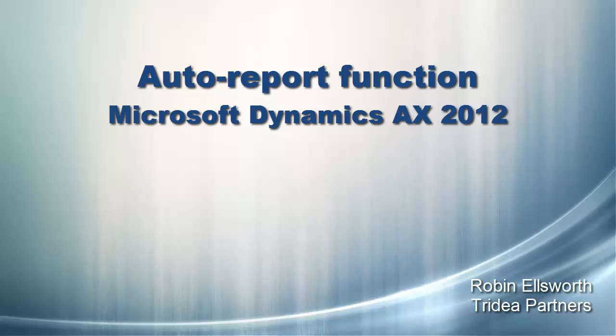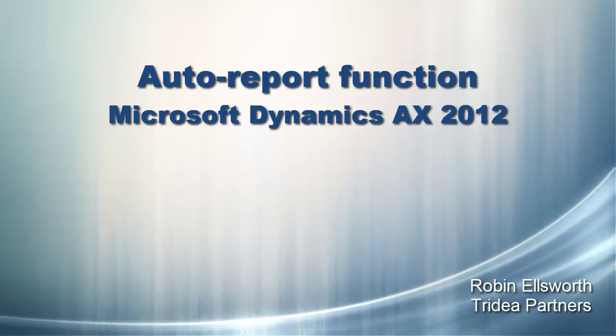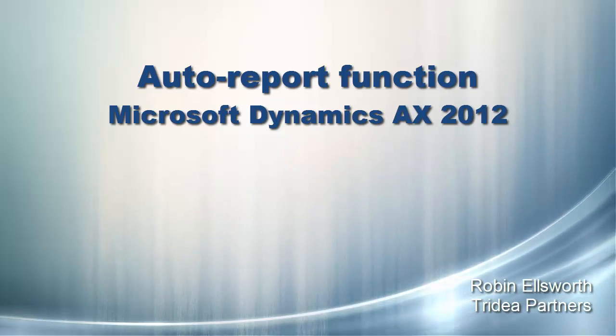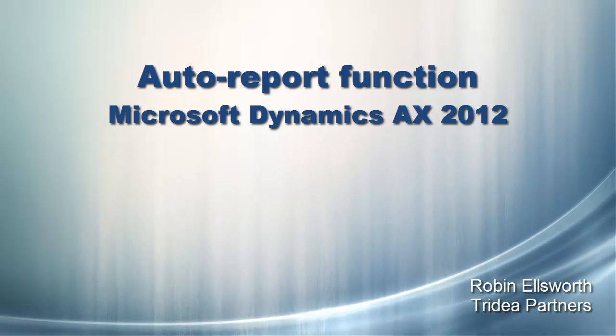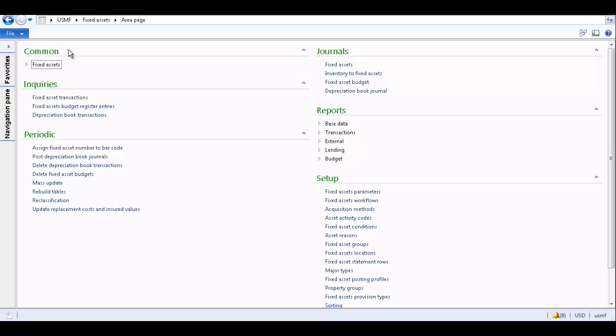Auto reports are pre-configured reports within AX which you can generate for one time use or use the auto report wizard to create a custom auto report and save it for later use. This is yet another way that Dynamics AX makes it fast and simple to access the information most important to you. Let's take a look at the auto report function within AX.